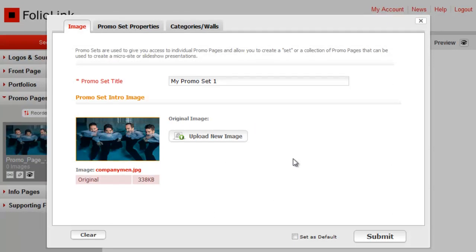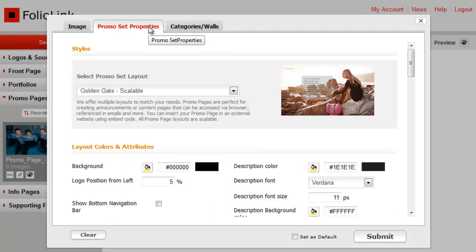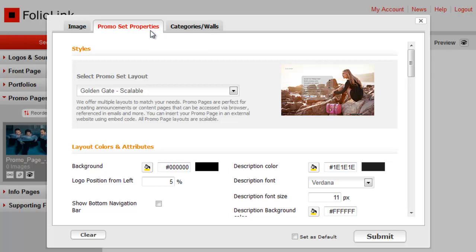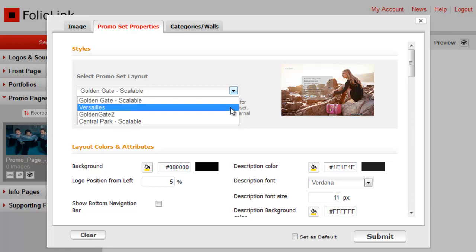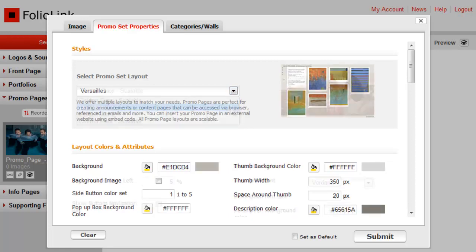Now click on the promo set properties tab. Use the drop-down menu to select a promo set design layout. For now, let's use the Versailles layout. At the end of this video, we'll discuss the features of all current promo set designs.